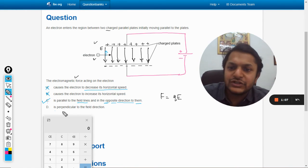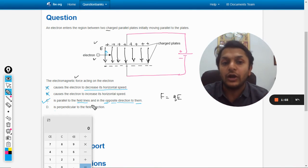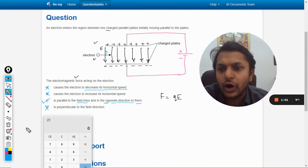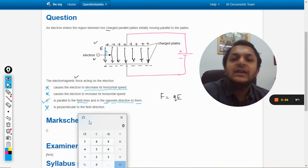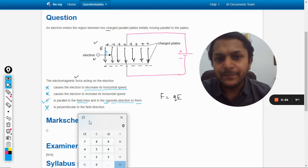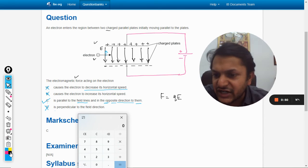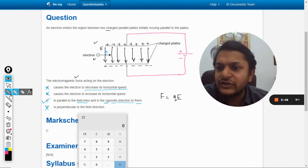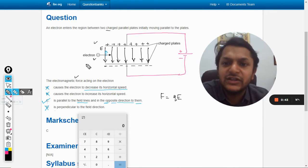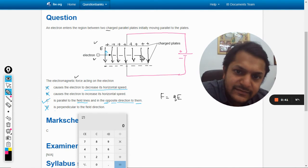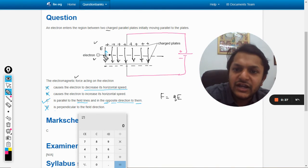Option D says the electric force is perpendicular to the direction of the field — absolutely not, so D is also wrong. The answer is C. The horizontal velocity will neither decrease nor increase; the electron keeps moving horizontally.